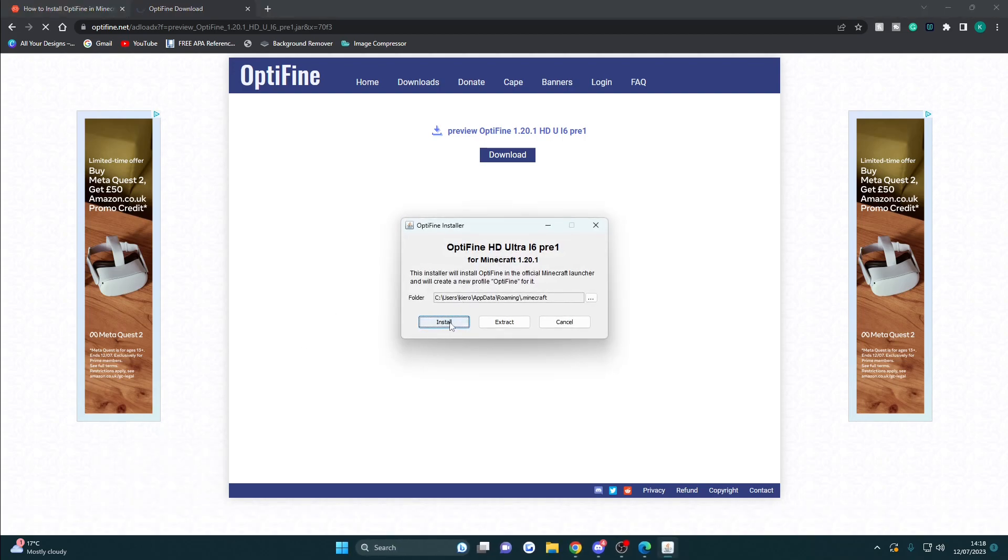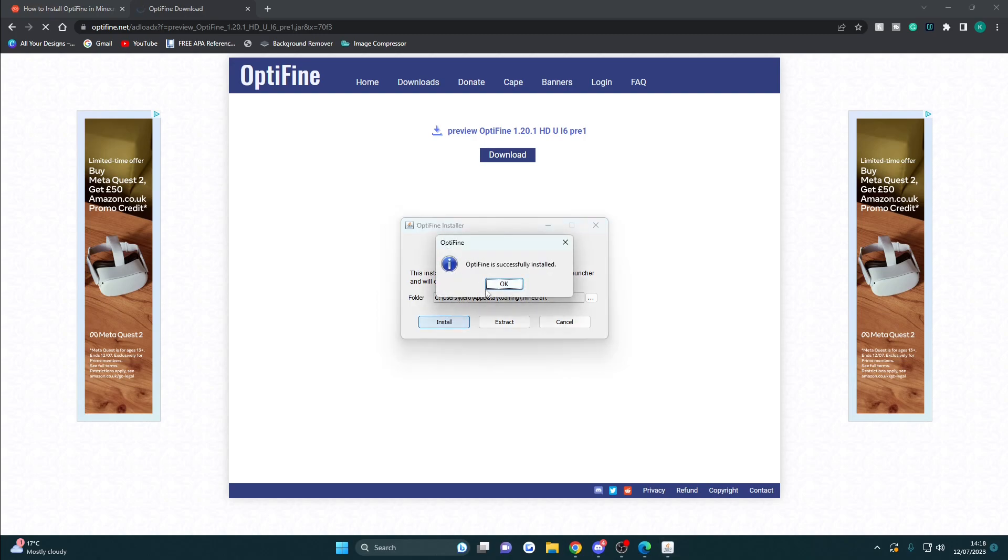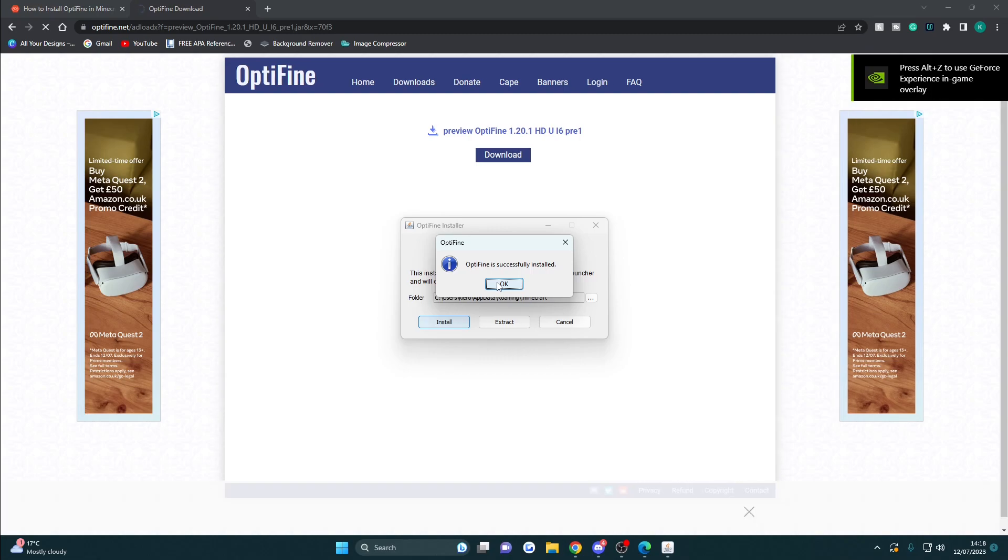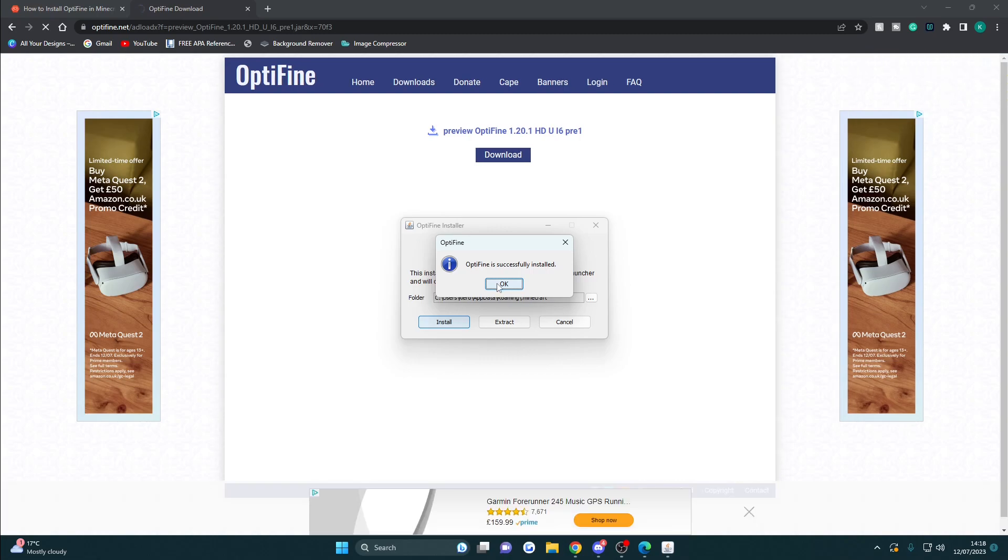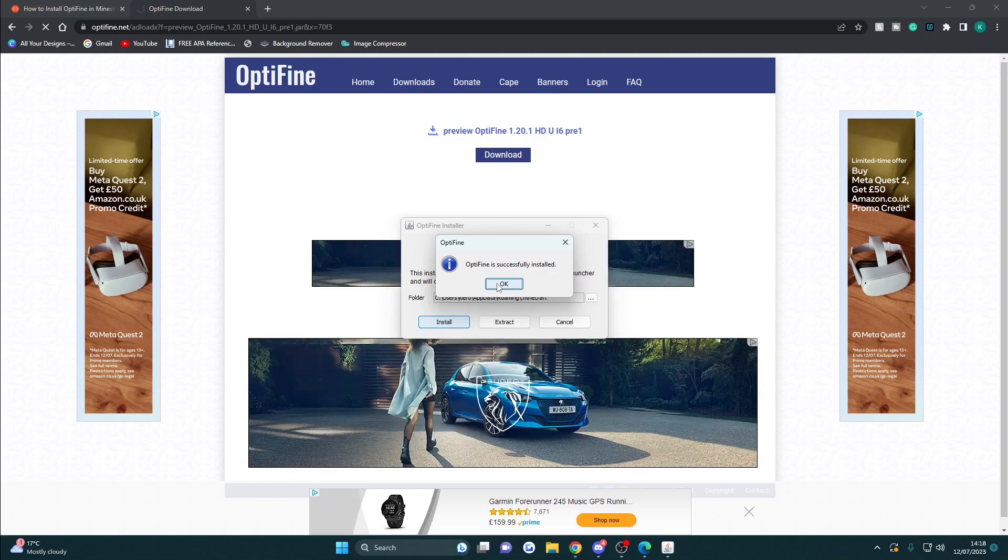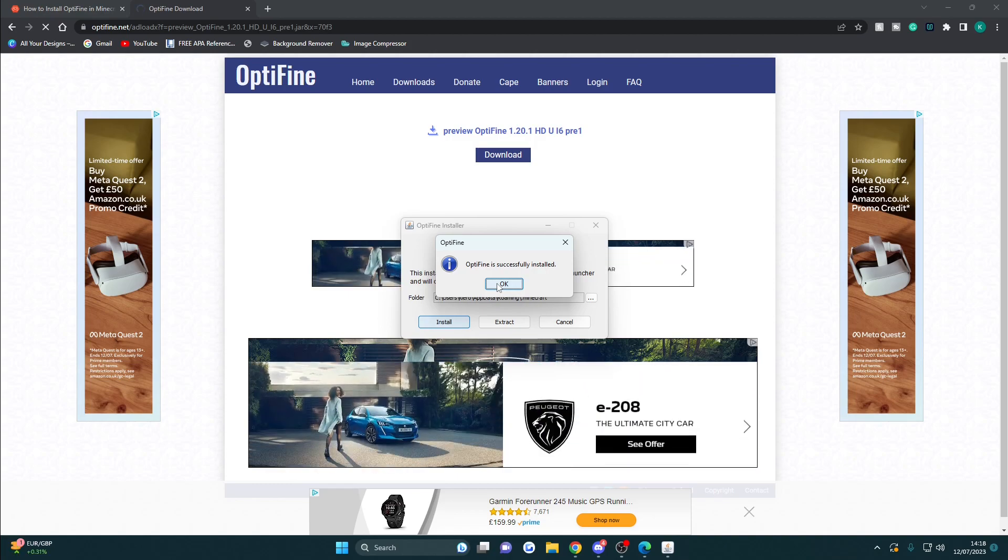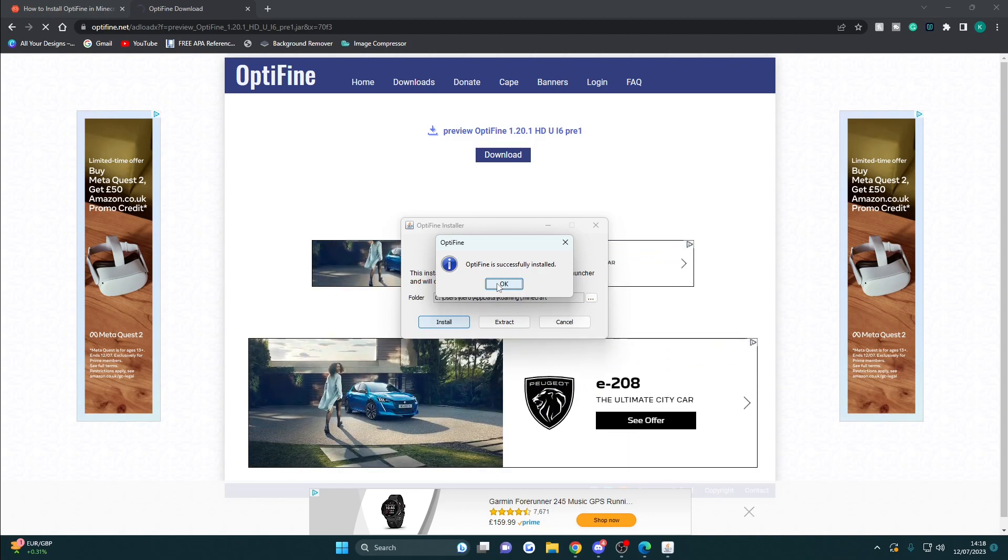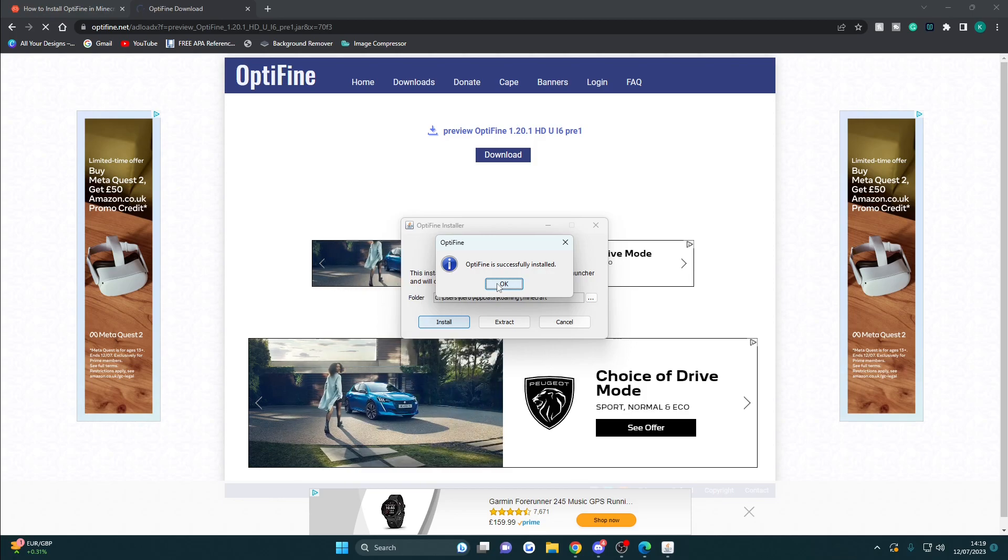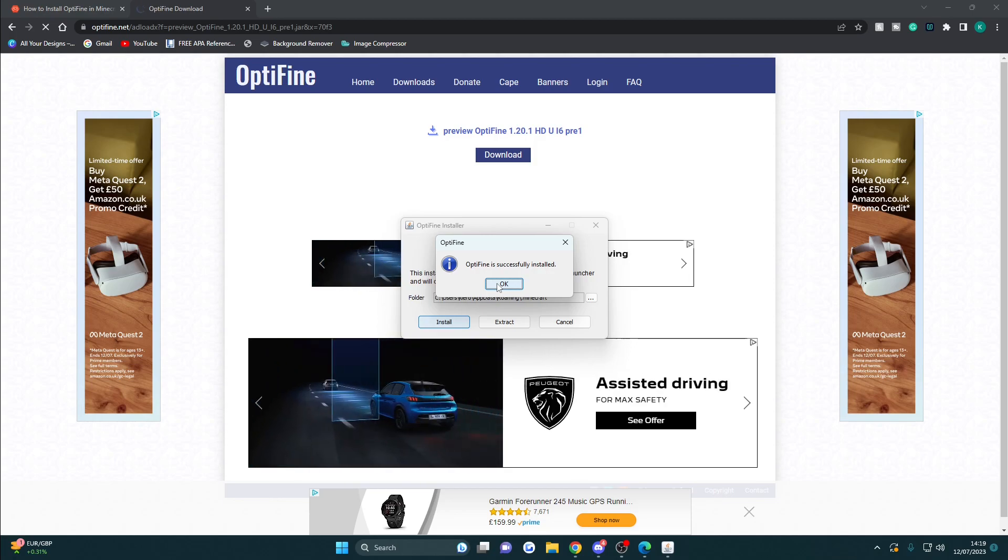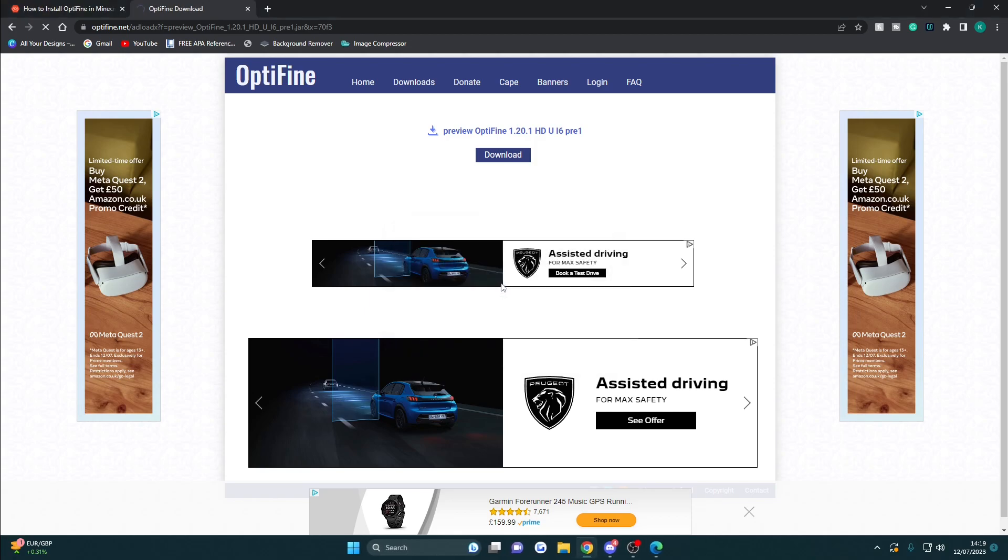Now click install. OptiFine is successfully installed. Sometimes this doesn't work, and that means you haven't launched Minecraft on 1.20. If that fails, go ahead and launch the Minecraft launcher, quickly play on 1.20, come back here, then reinstall it. Mine successfully worked, so I'm going to click OK.